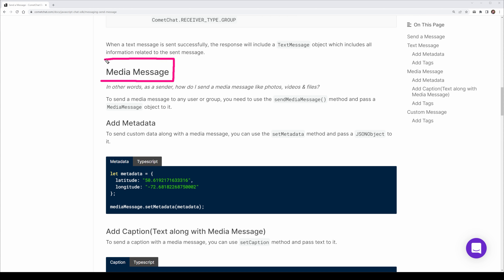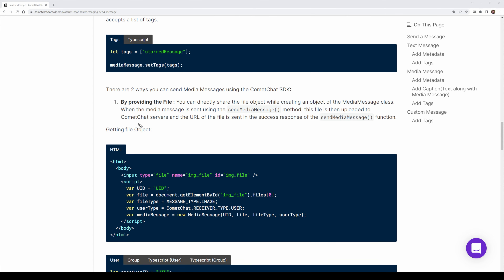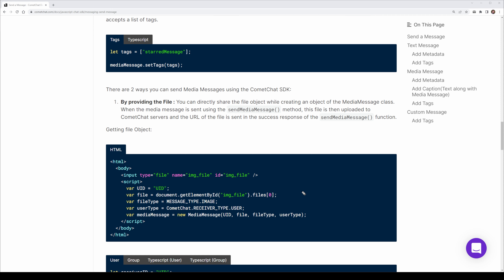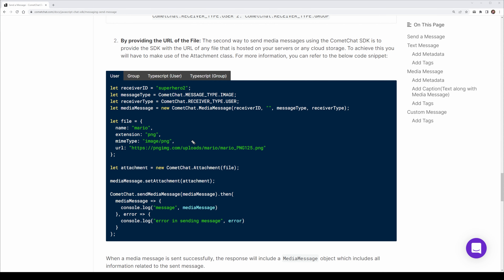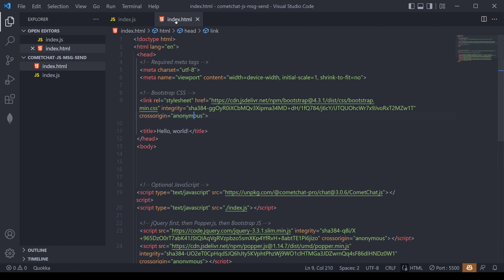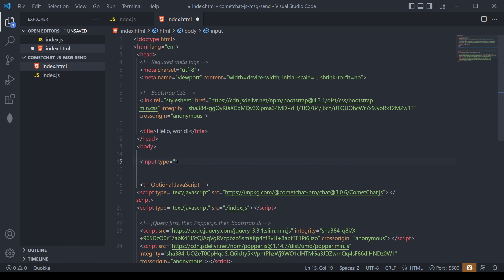We're now going to take a look at sending a media message using the sendMediaMessage method. Media messages can include photos, videos, or files. There are two main ways to do this: the first is to provide the file using traditional HTML methods such as an input, then upload that file to the CometChat server. The second way is using a URL. Let's start with uploading a file. We'll head to index.html and create a simple file input, setting the type to 'file' and giving it a class and ID of 'image_file'.